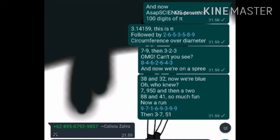And now, ASAP Science presents 100 Digits of Pi.